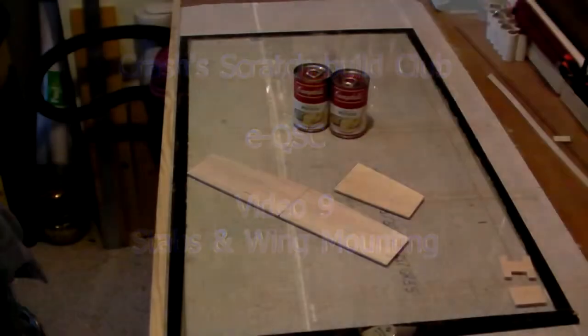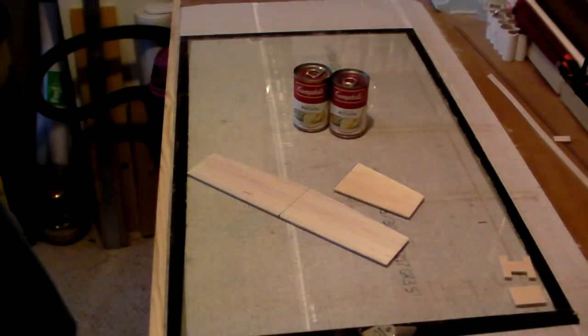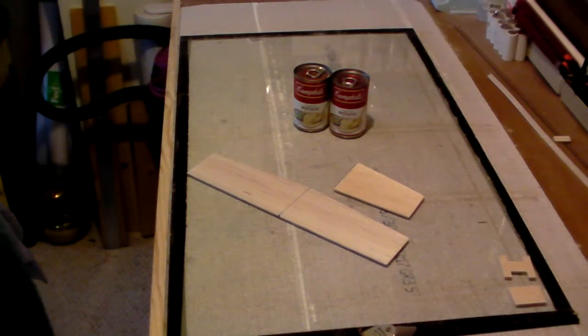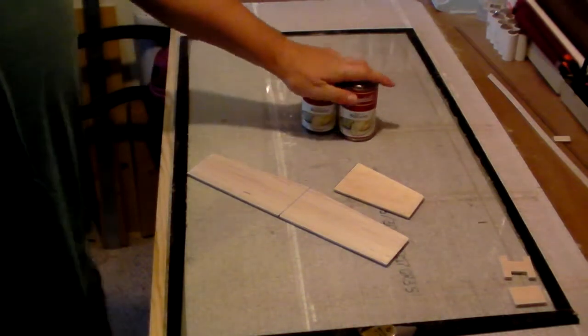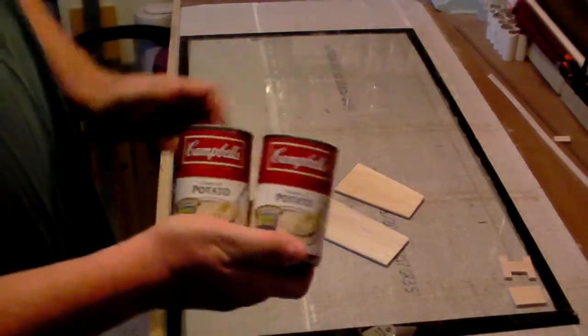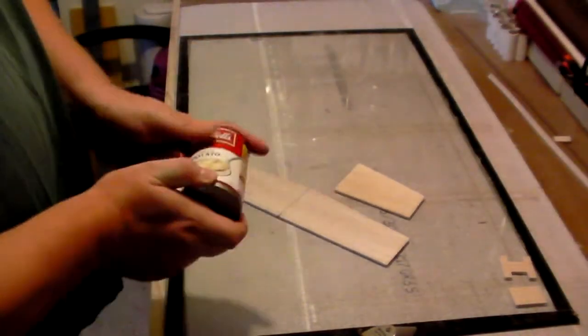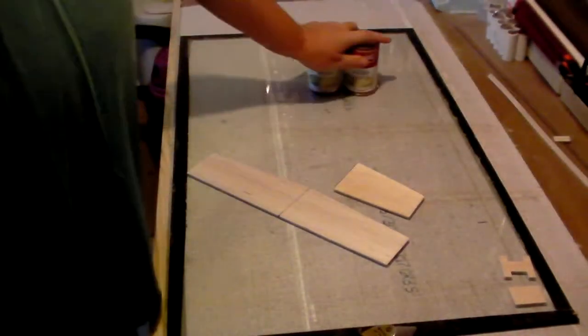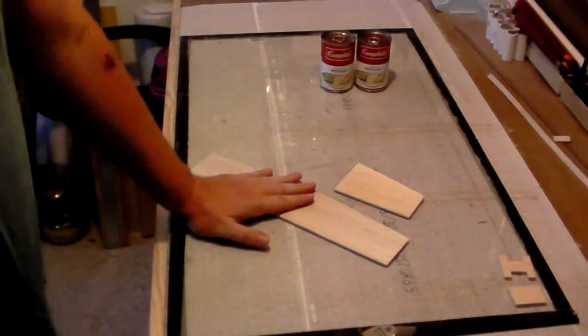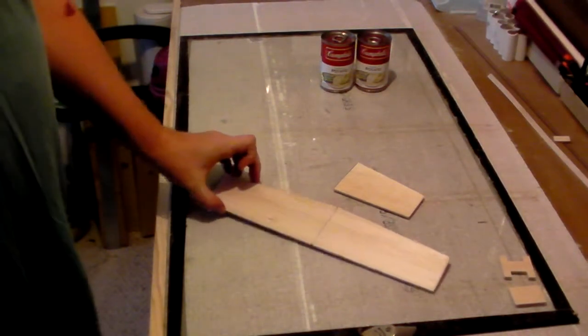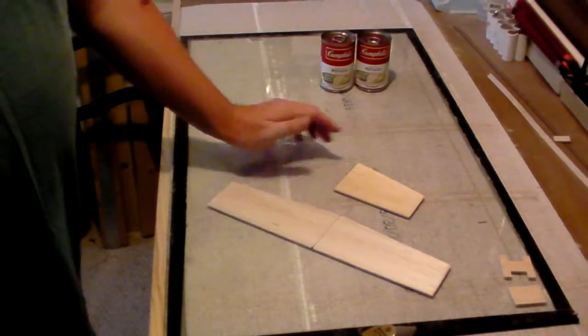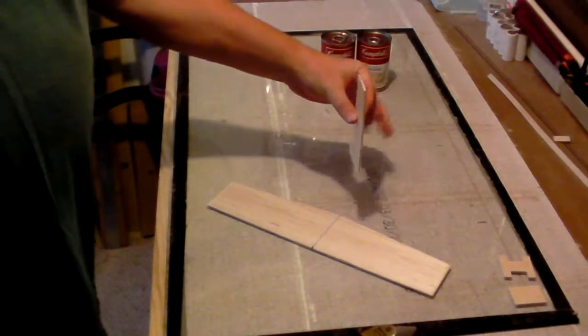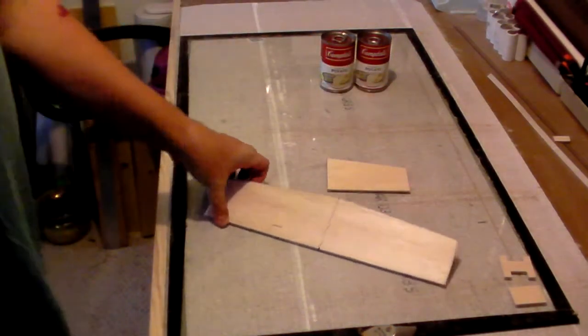Hello gang, welcome to this ninth episode of building your e-QSC airplane, and incidentally this episode is sponsored by Campbell soup. Now we're going to use those in a little bit, but I have cut out from my templates the horizontal stabilizer and the vertical stabilizer.